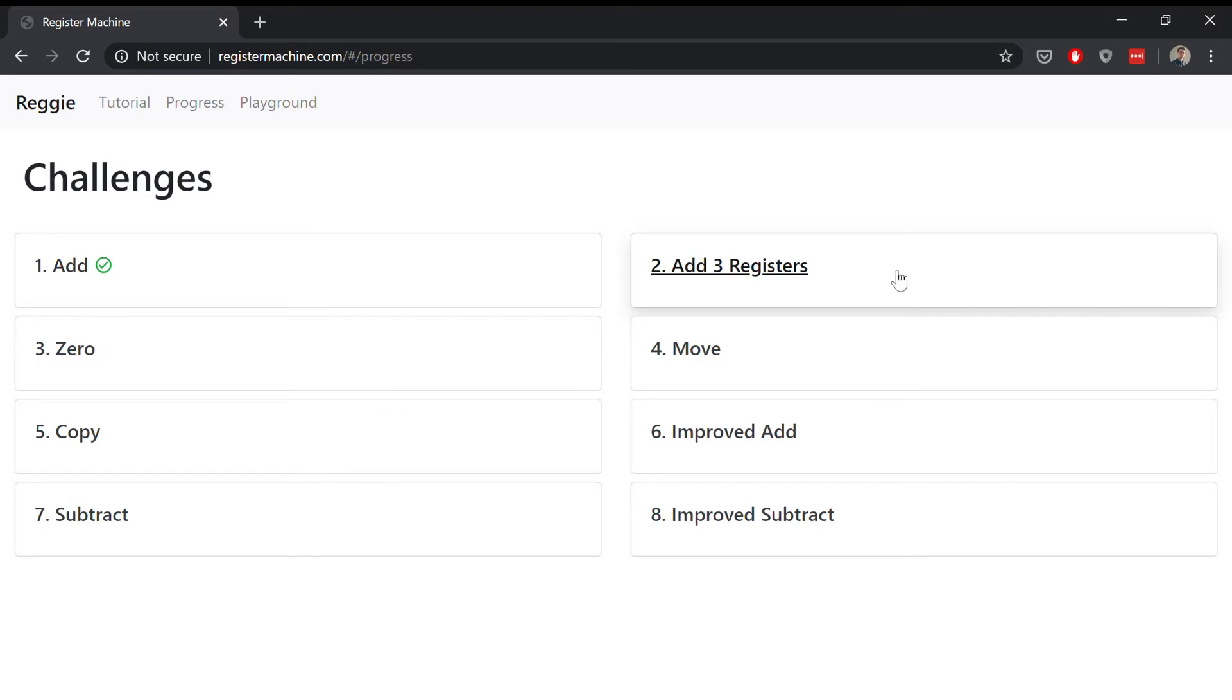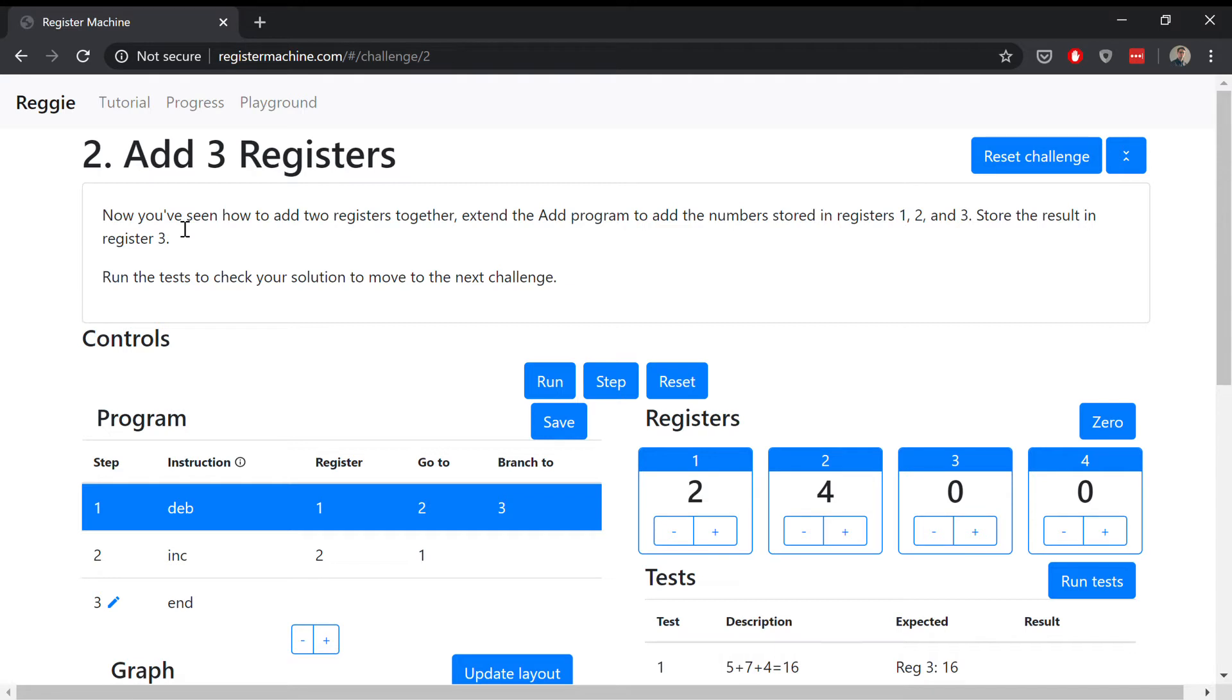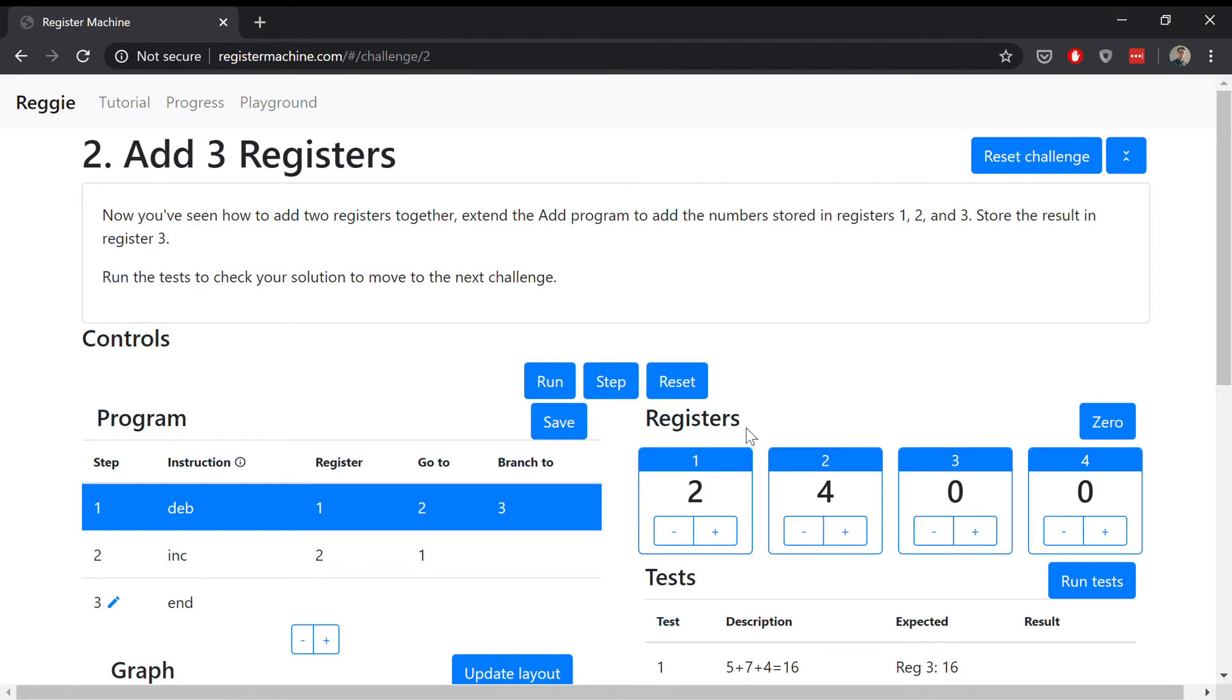So opening up the challenge page, you can see the challenge description. In the first challenge you added two registers together. Now you need to extend the add program to add the numbers stored in registers one, two, and three. The registers are like buckets that can hold a whole number of beans.